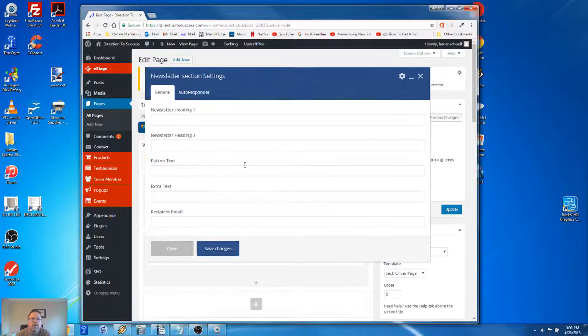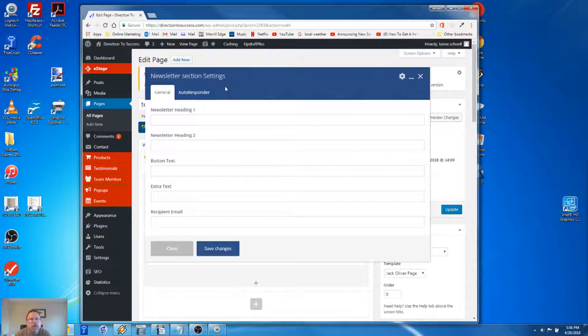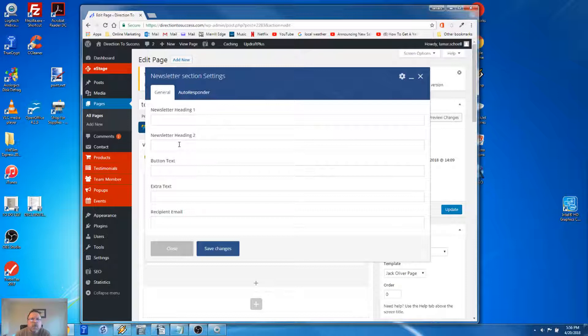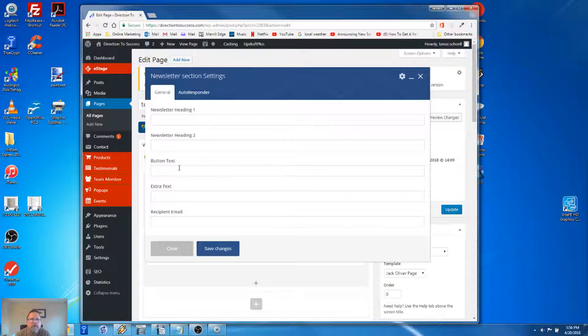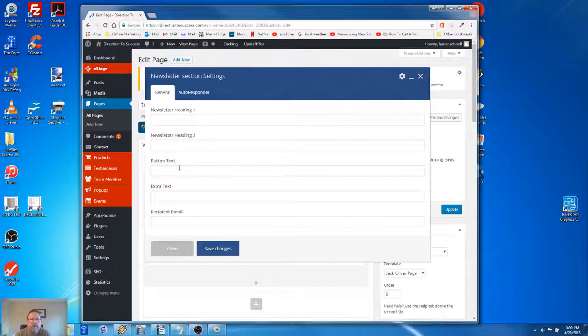This brings us to the Newsletter Section Setting window, which is very simple. It has two parts: the general and the autoresponder integration. On the general tab, heading one and heading two are where we'll enter our text to grab somebody so they enter their name and email. Then there's button text, and the extra text is the small text that appears below the button.